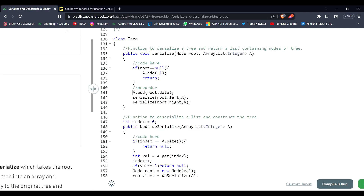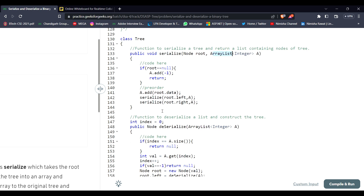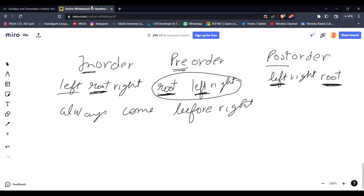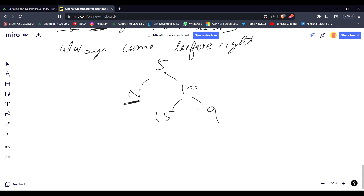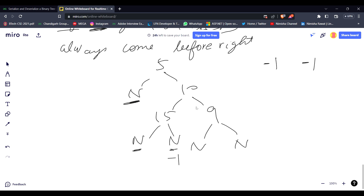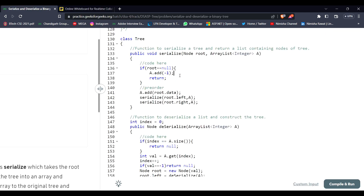In preorder, I first add the root to my ArrayList, then call for left, then call for right. If the left or right in the given binary tree is null, I store minus one in the array. Whenever there is a null, store minus one. So for preorder: first root, then left, then right. Add minus one whenever the root is null. It adds the root data, calls for left, and if left is null it adds minus one, then moves to right, adding minus one if right is also null.